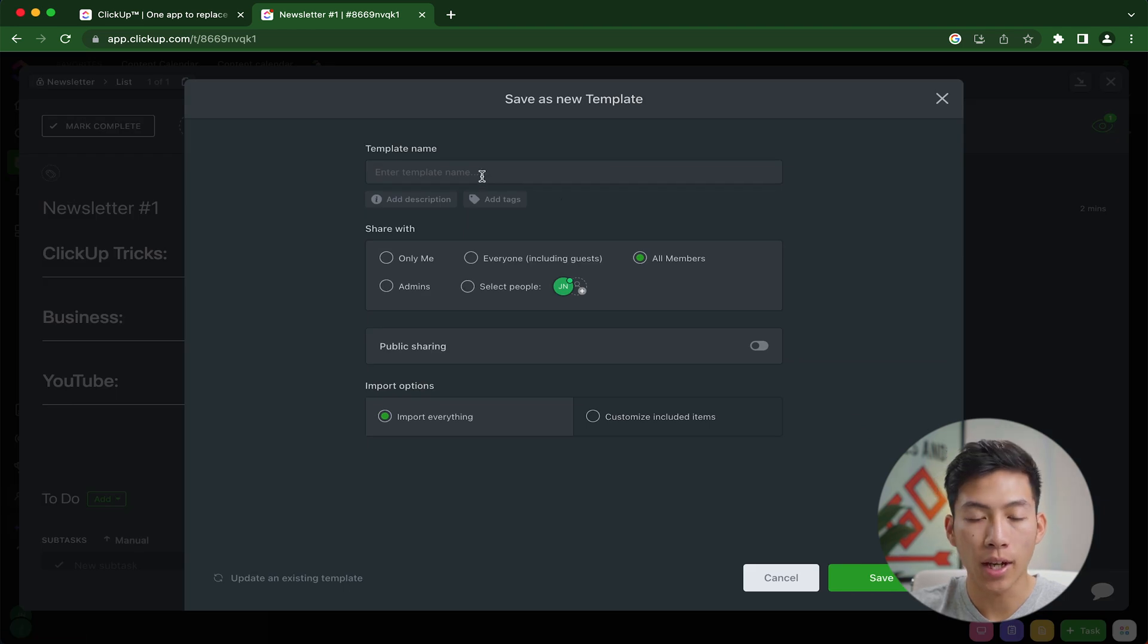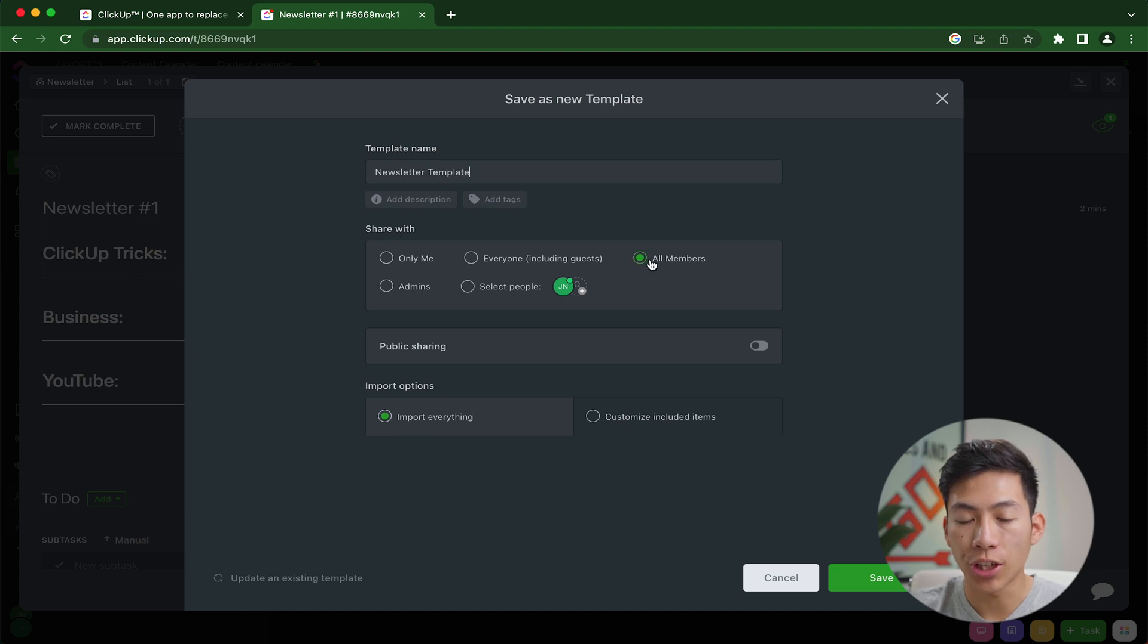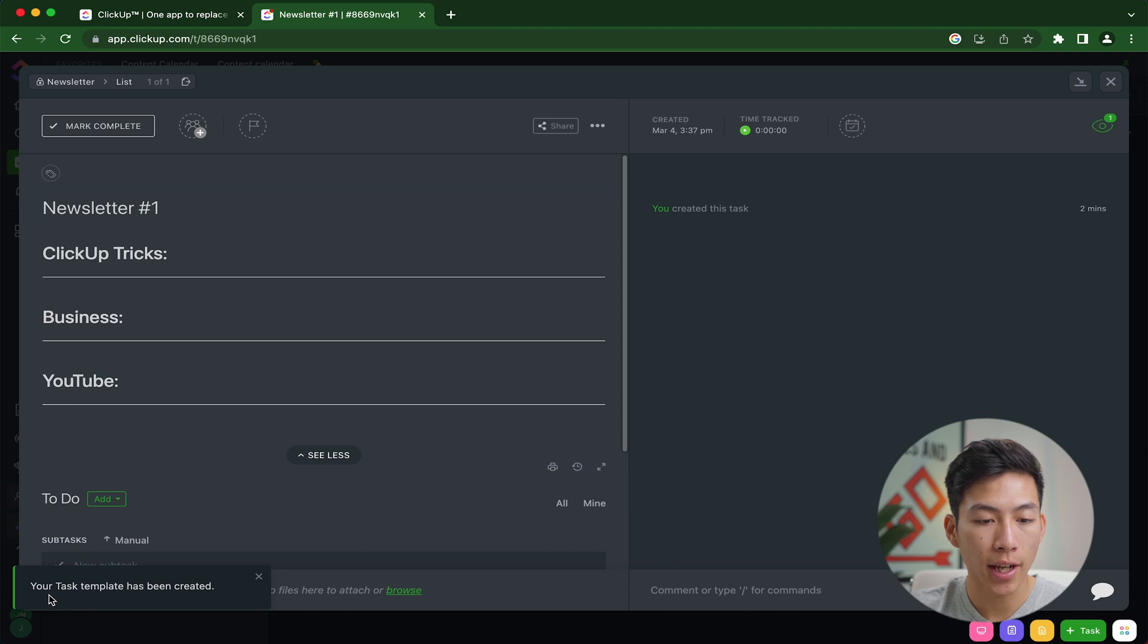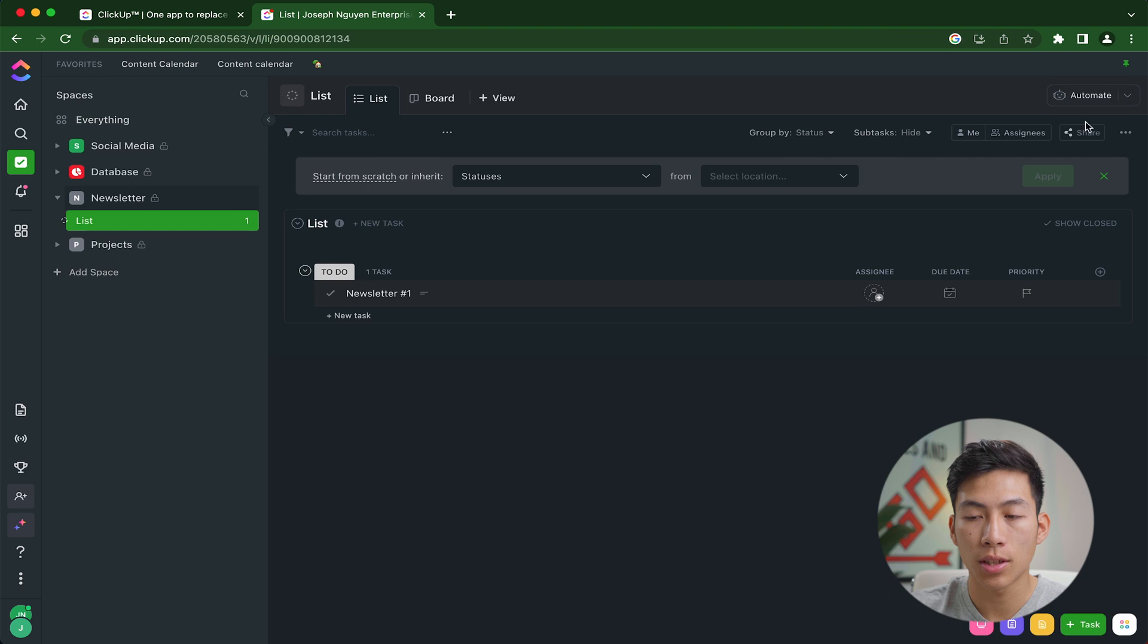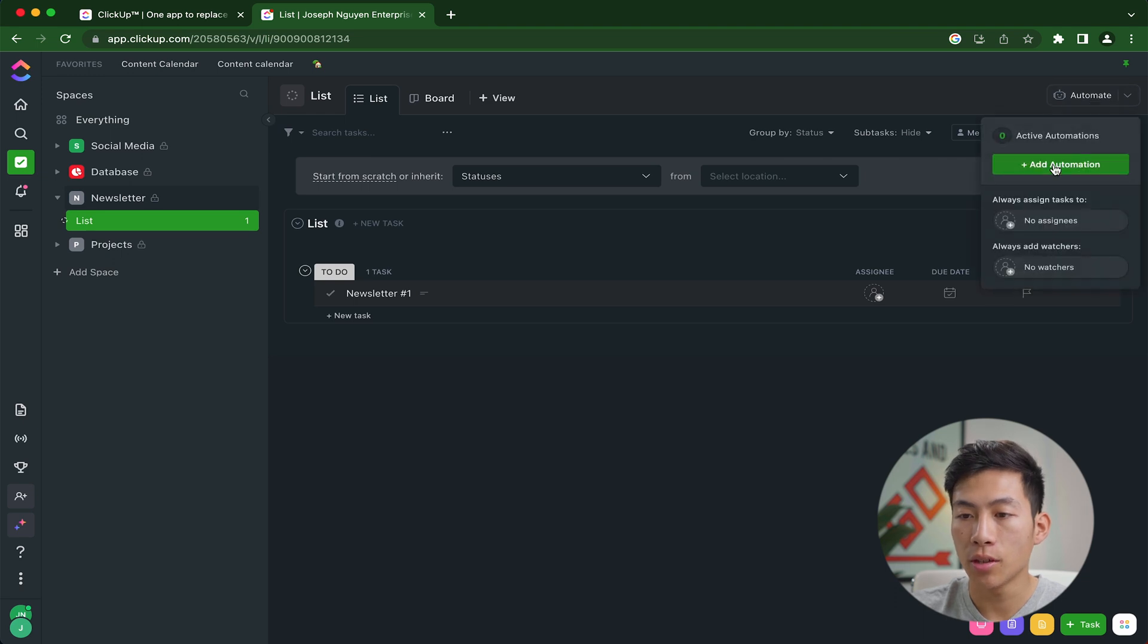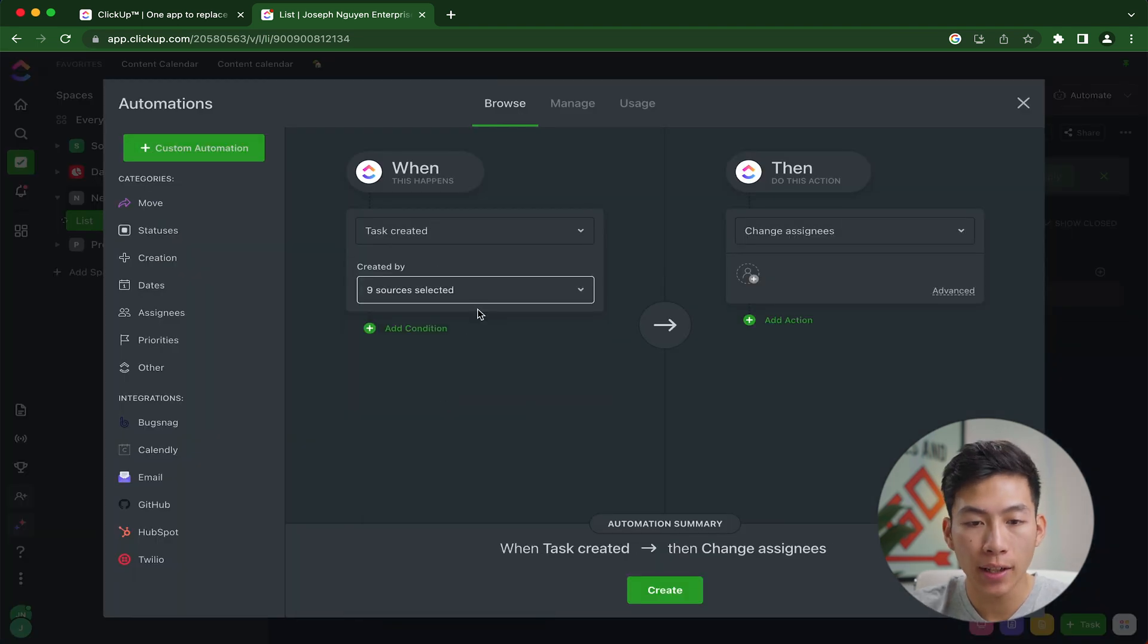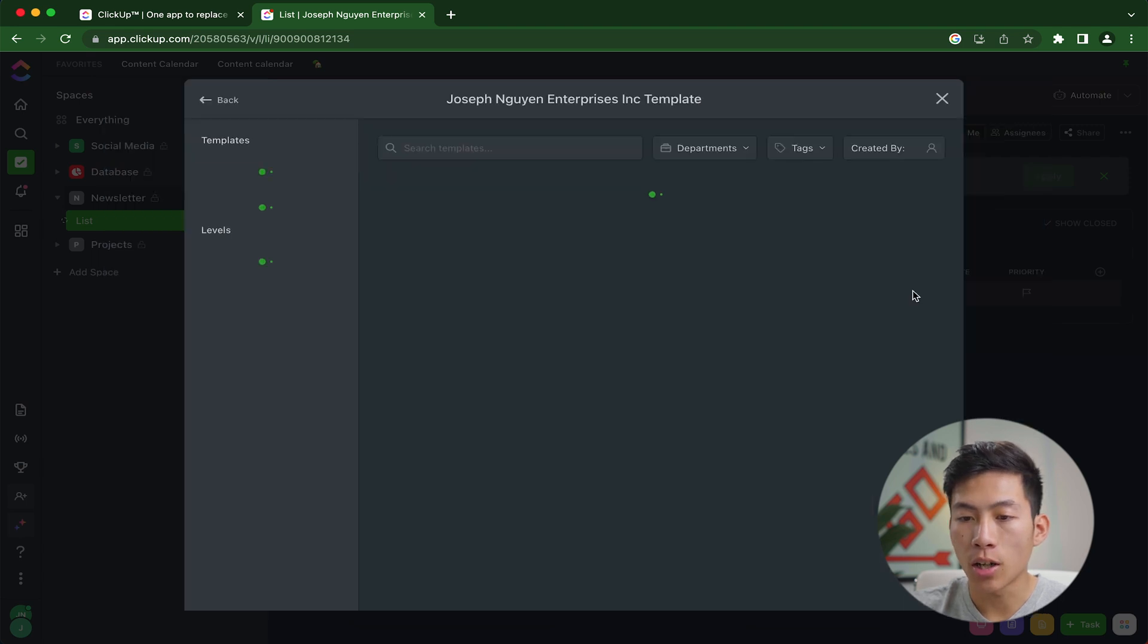Now from here, I can go ahead and enter a name. I'll call this newsletter template, and I can share it with all members on the team and then click Save. Now from here, it's going to say that your task template has been created. Now from here, if I exit out, I can go ahead and create an automation. Let's say I want it to be just whenever a task is created,